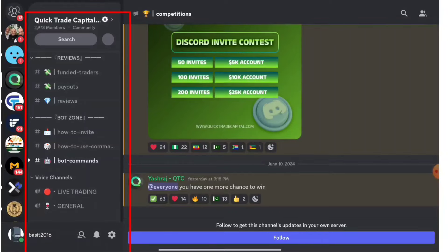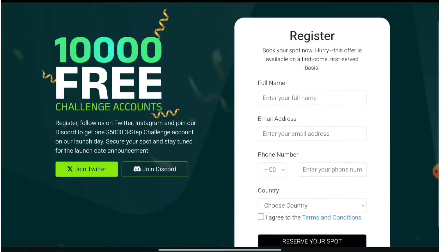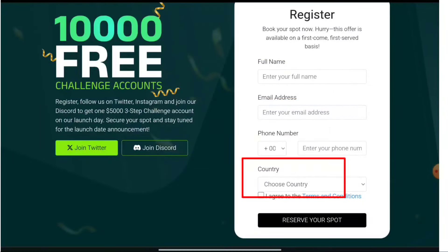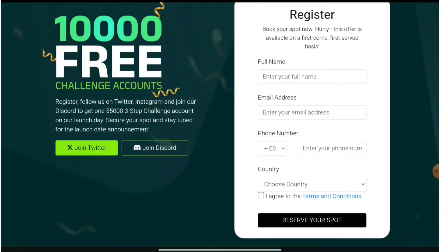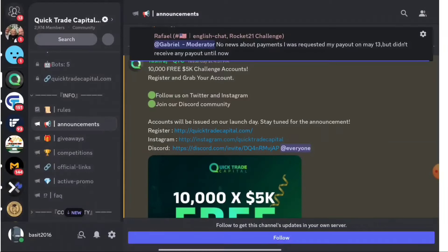Now let's move to the major step: filling the form. You have to enter your first name, email address, phone number, choose your country, click 'I Agree,' and then reserve your spot. That's it — just reserve your spot and wait for the launch date. You can also join their Twitter by clicking 'Follow.'